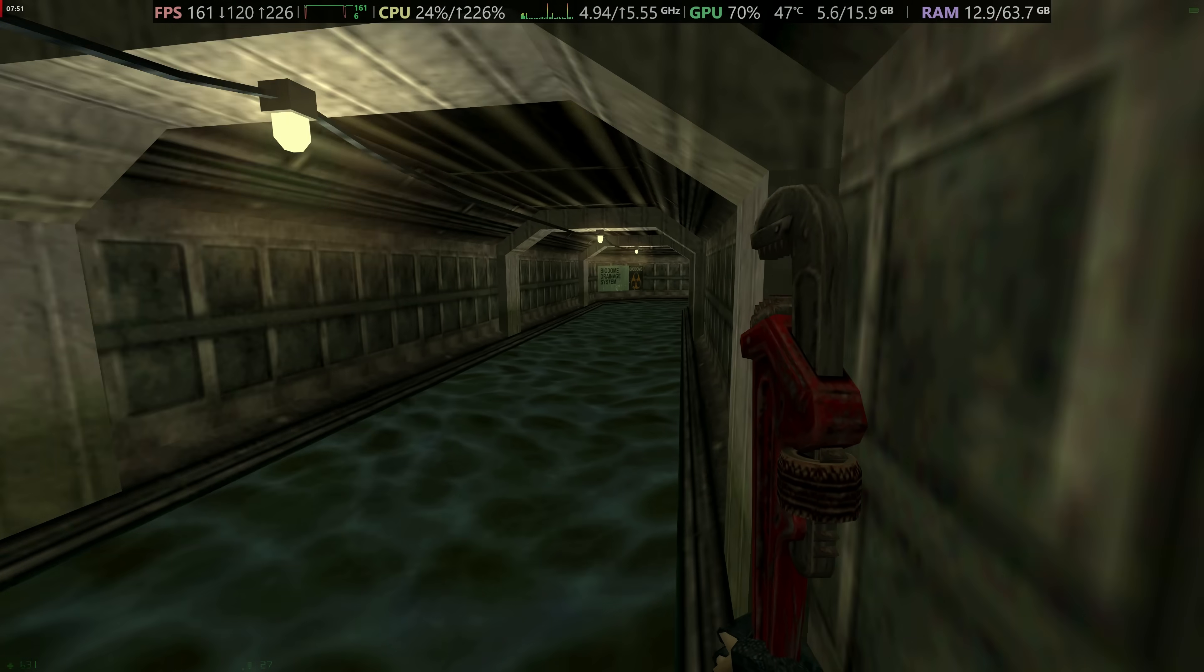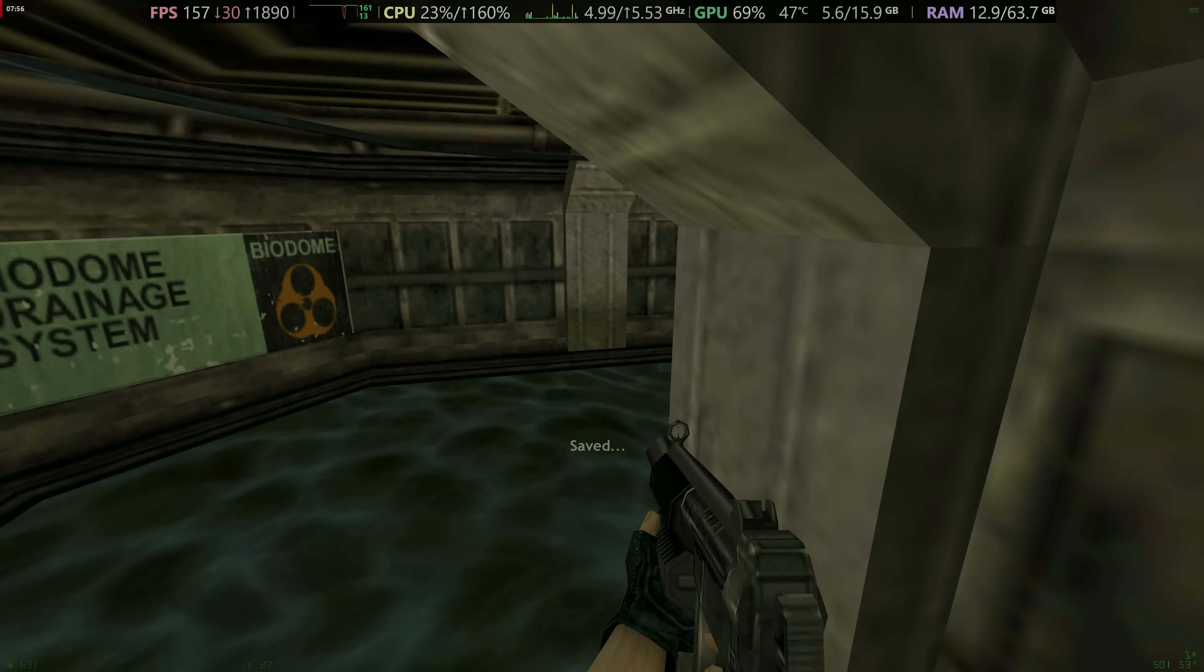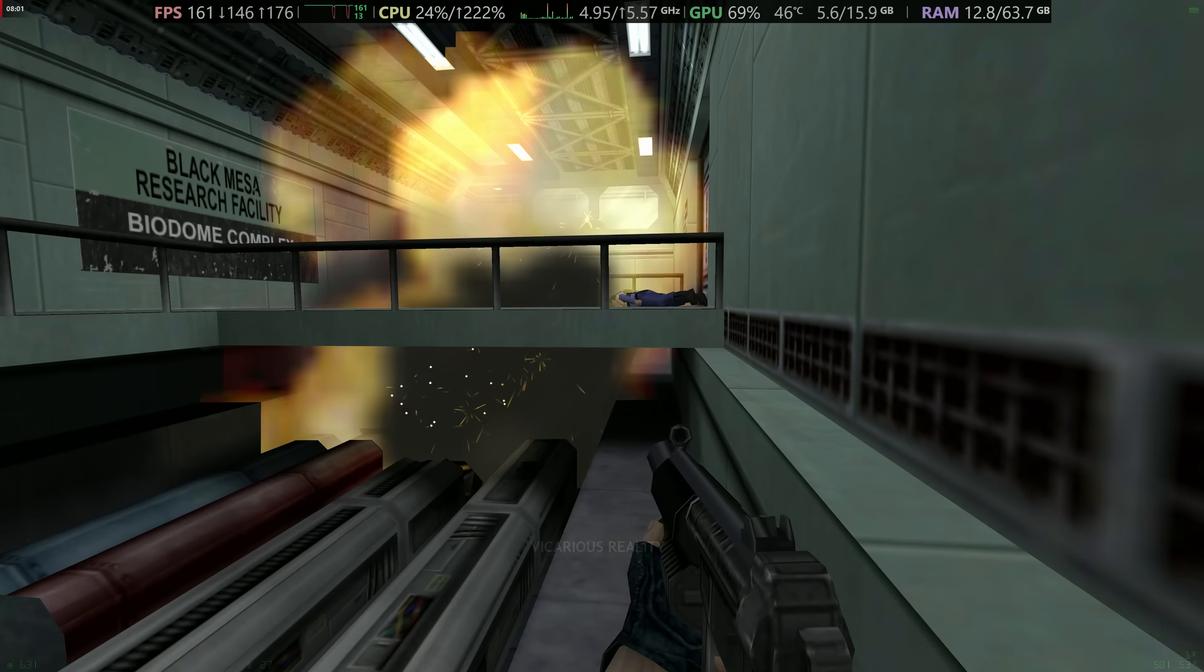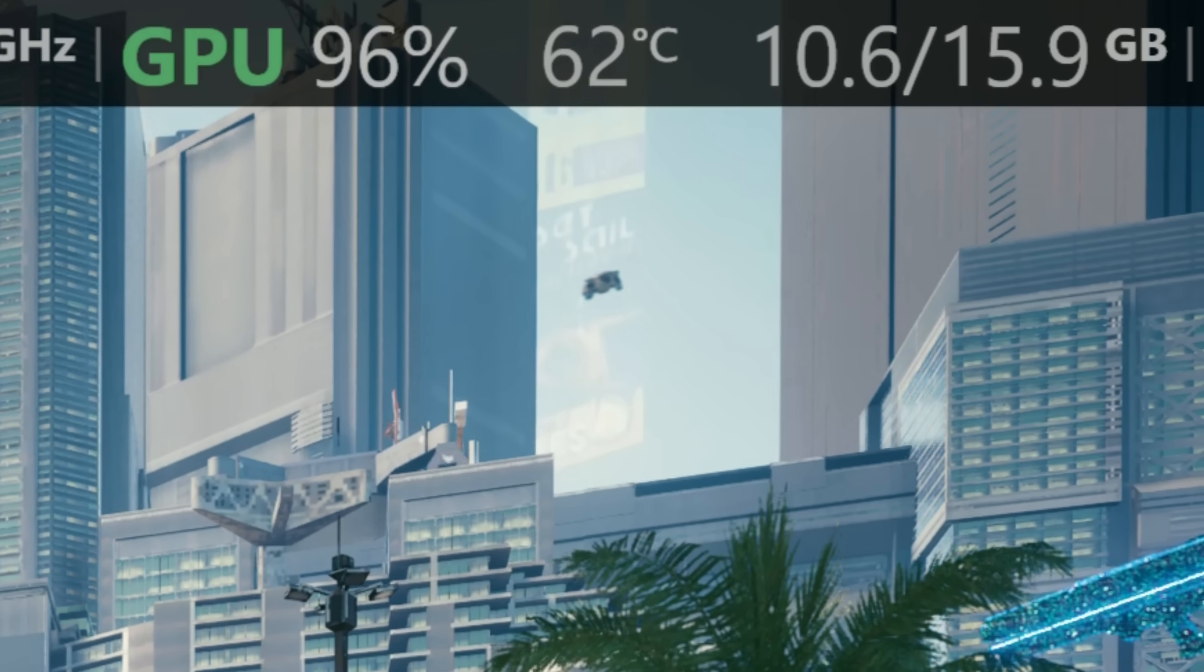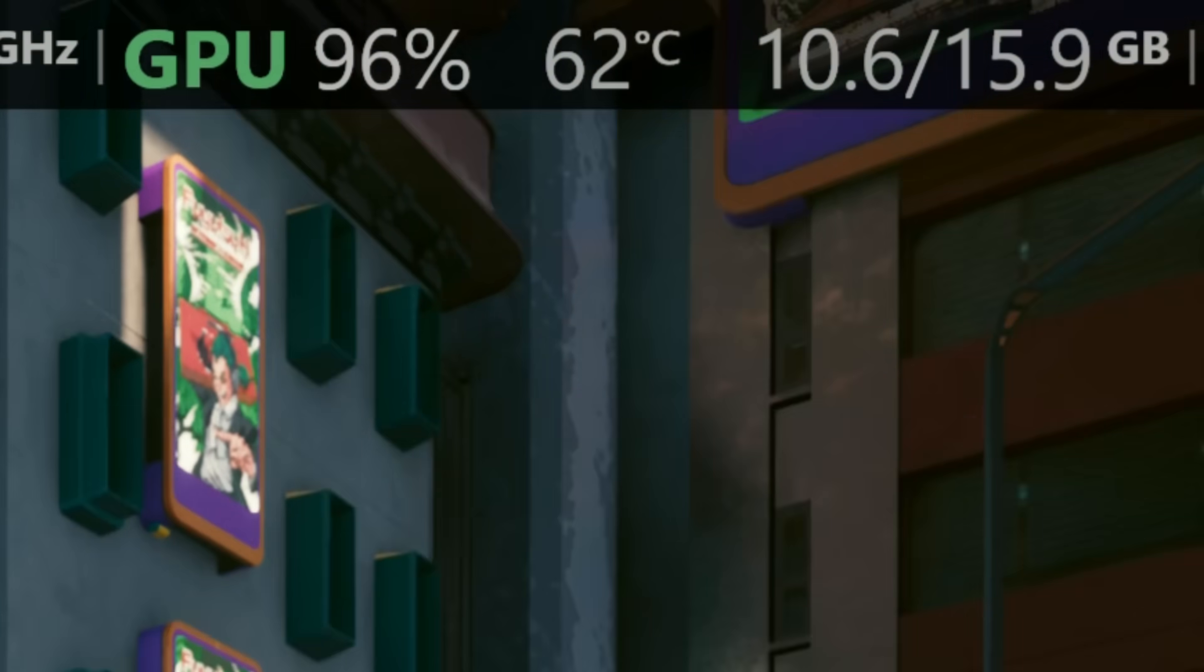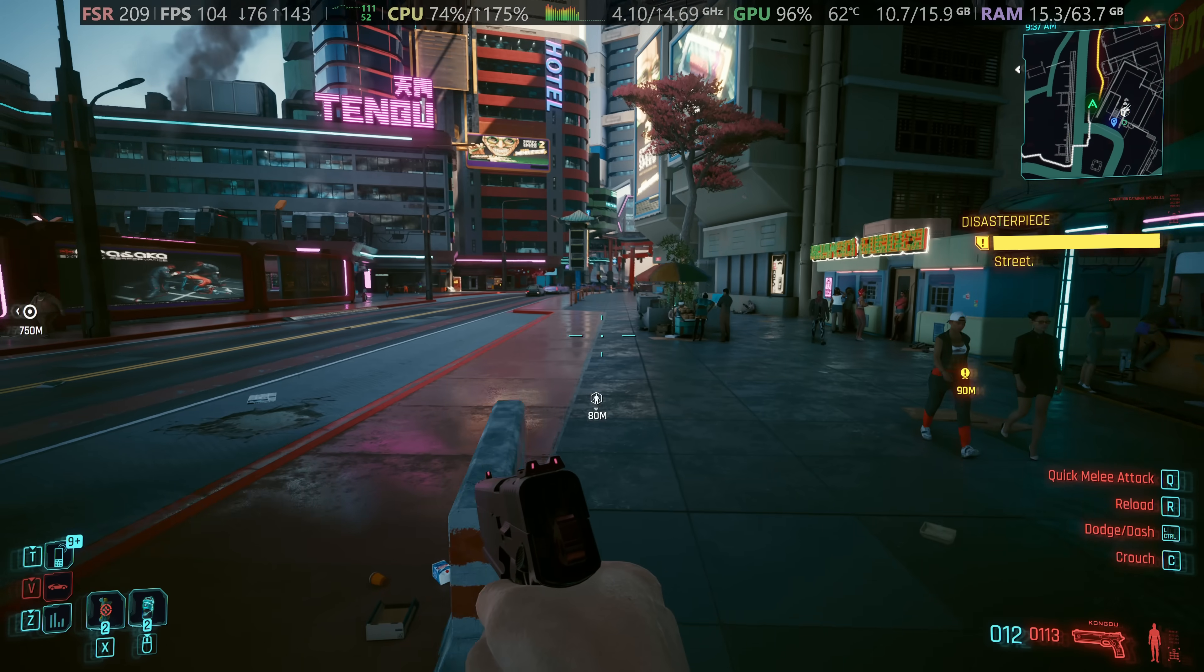Now, if you do happen to be experiencing big FPS stutters, lower than expected performance, or just overall performance issues in any of your favourite games, here are some of the common things that you should look for, and potentially change, if you happen to run into them. First of all is to look at the temperature of your GPU. If your GPU's temperature is incredibly high, it's more than likely downclocking itself, and if this is happening, it's going to reduce the clocks of the GPU, meaning your GPU will be temporarily running slower, which will also be reducing your FPS.